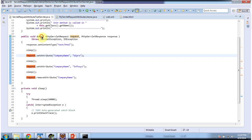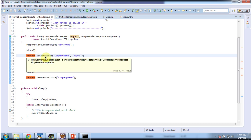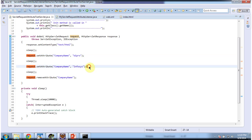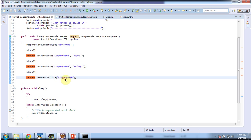In the doGet method, what I am doing is: in the request scope I am setting the attribute company name as Wipro. And after a certain sleep, I am setting the attribute company name as Infosys — basically replacing the company name from Wipro to Infosys. And after a certain sleep, I am removing the attribute company name.